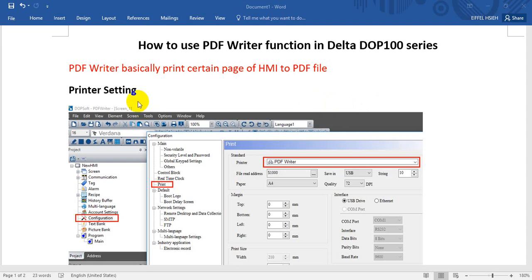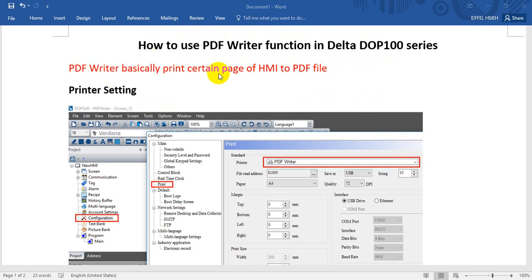Hello, so today we'll talk about how to use a PDF Writer function in Delta DOP 100 series. Basically PDF Writer just prints a certain page of HMI to PDF file.